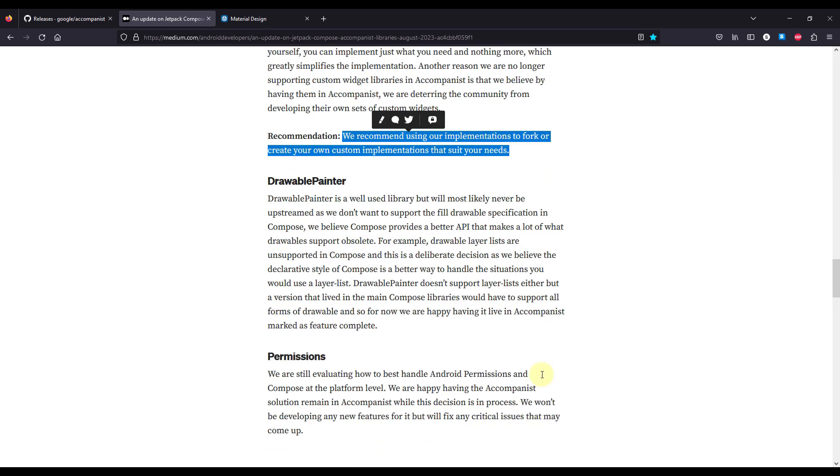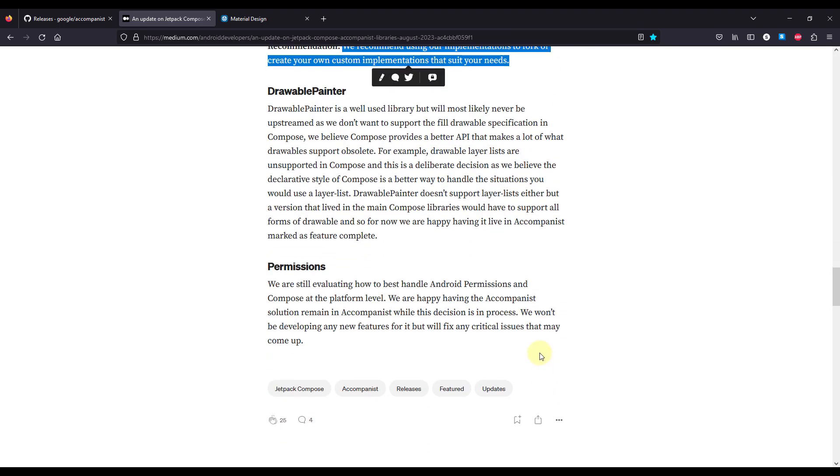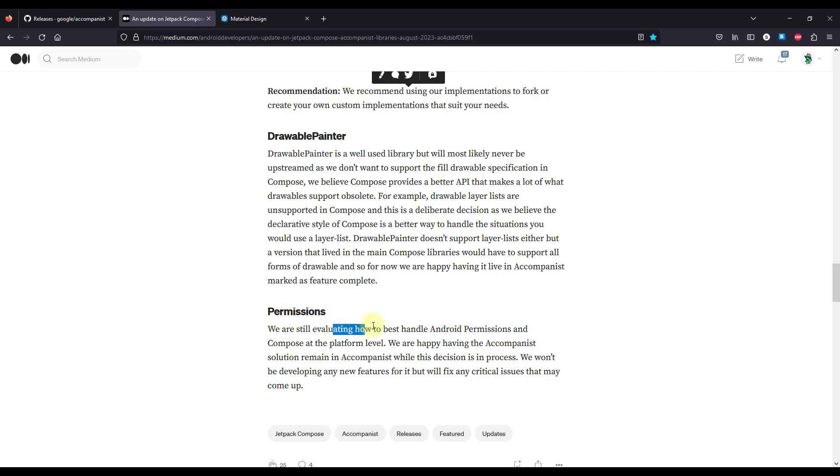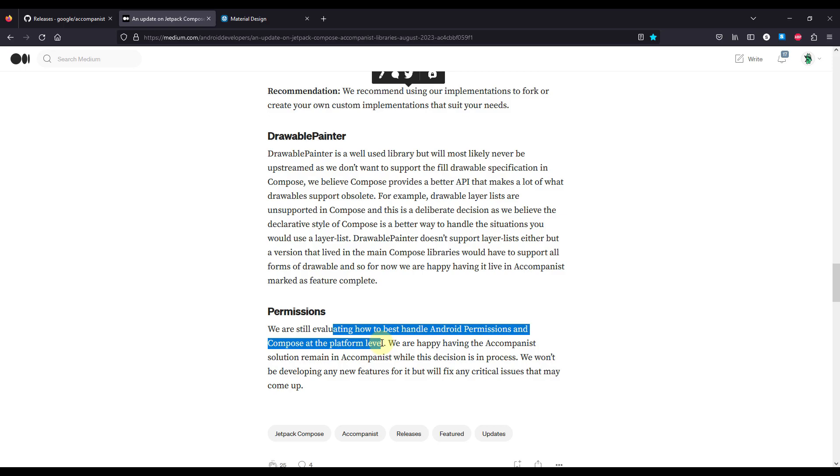And finally down below we have a section about the drawable painter and the permissions library. So this drawable painter library will most likely never be upstreamed in the official Compose toolkit, and when it comes to the permissions library, they are still evaluating how to best handle Android permissions in Compose at the platform level.